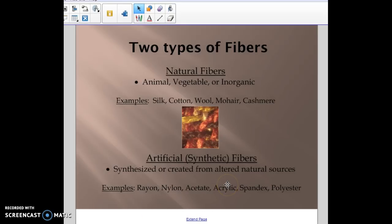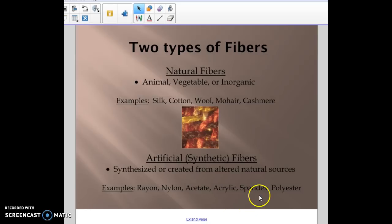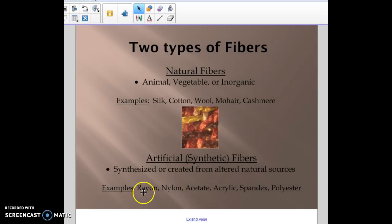Artificial or synthetic fibers are synthesized or created from altered natural sources — ones where we've either created them in a lab or altered natural ones to get desired properties. For example, spandex stretches, so in a lab we created a fiber with elasticity as one of its properties. Some examples of synthetic fibers are rayon, nylon, acetate, acrylic, spandex, and polyester — though that's not an exhaustive list.